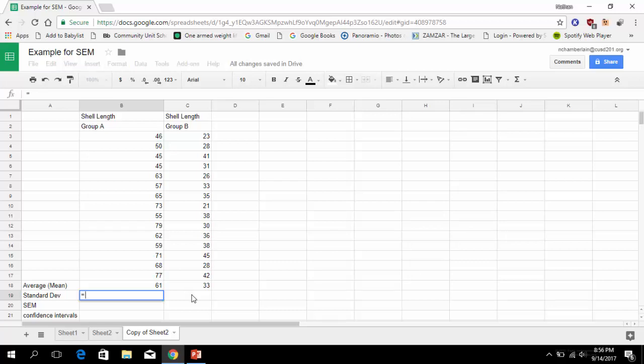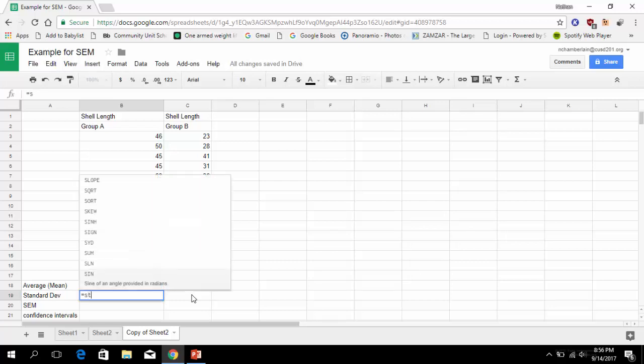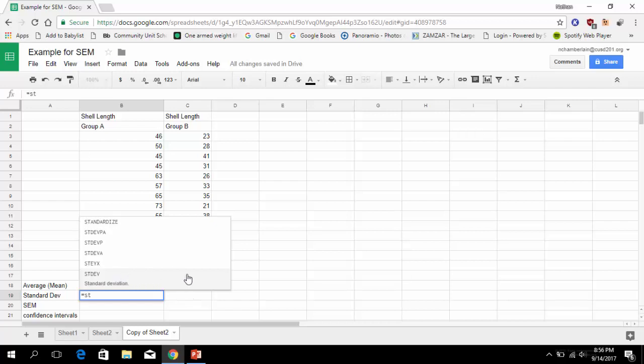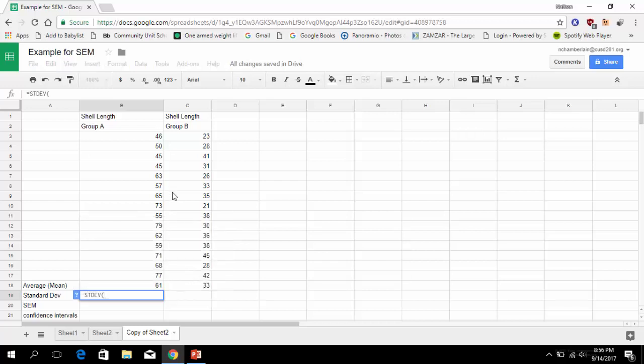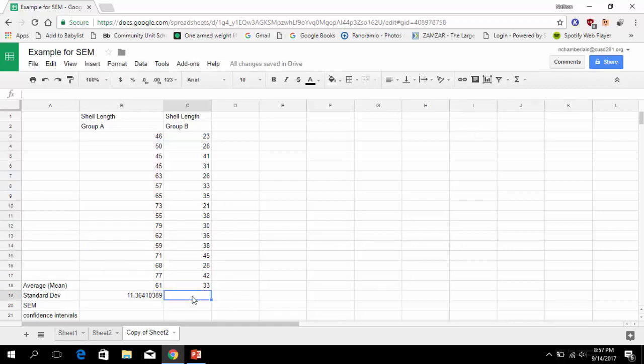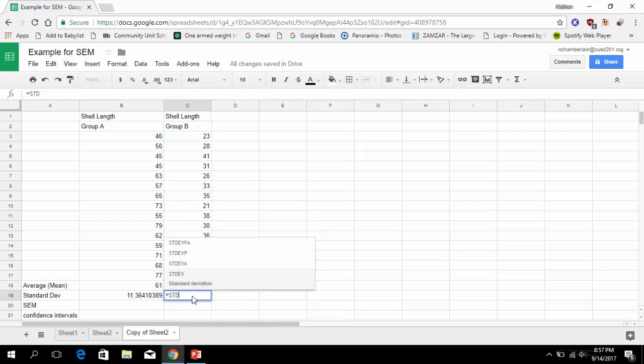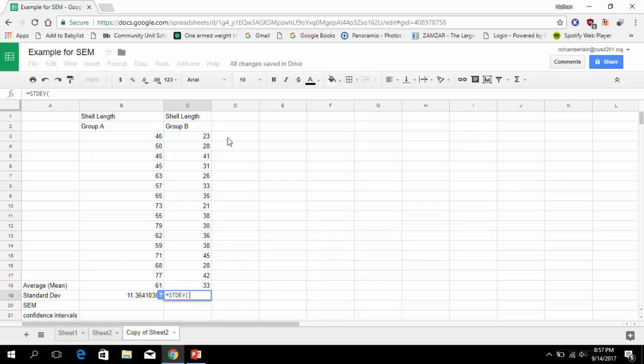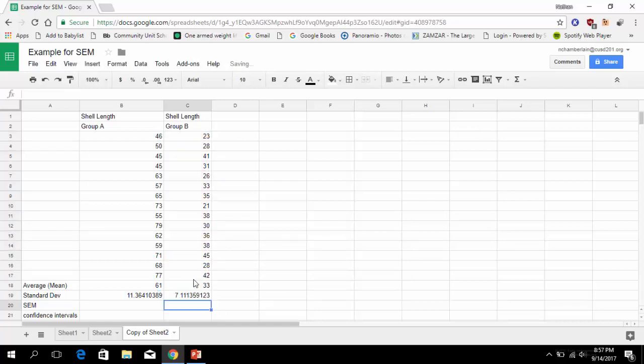Alright, so again we're trying to get to the standard error of the mean - that big S with a little x with a bar over it symbolizing the mean. But in order to do that, remember it's s over the square root of n. So we have standard deviation. We can do the standard deviation the same way we did the average. We type ST, and if you look, this first one STDEV just says standard deviation. We click that.